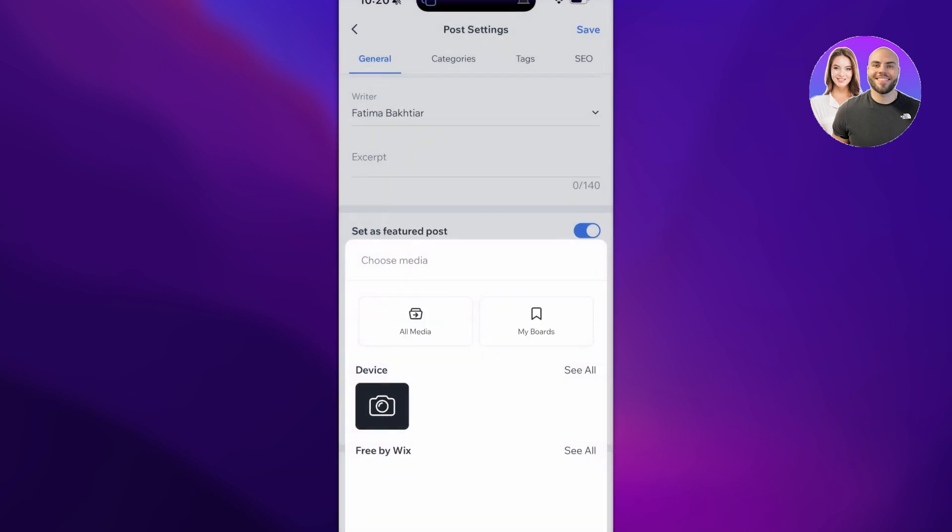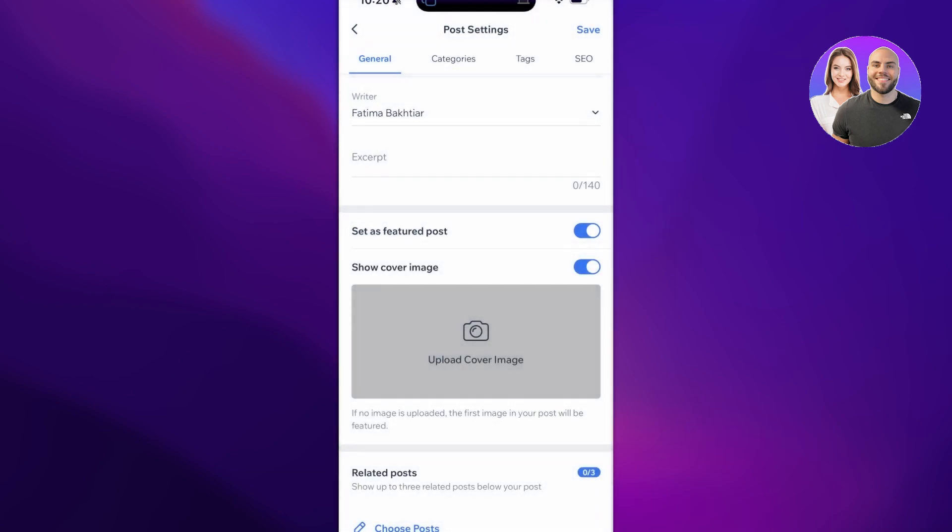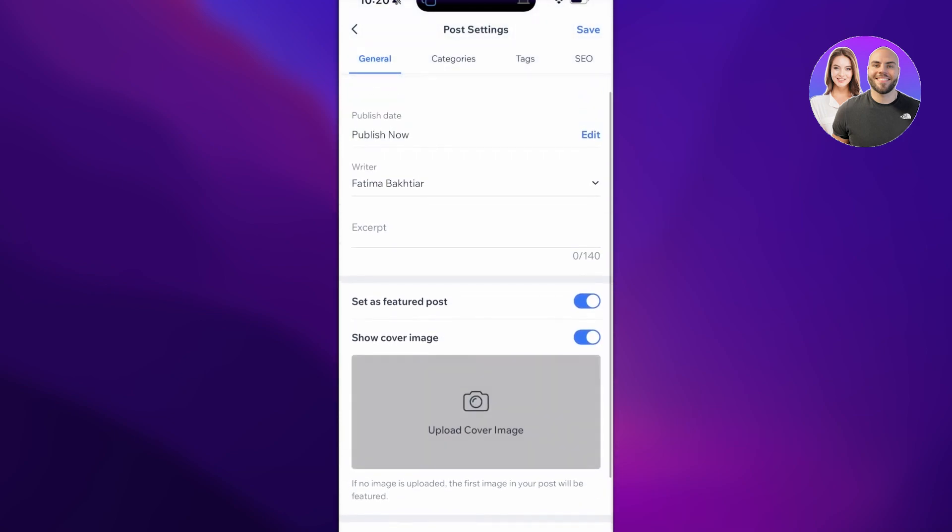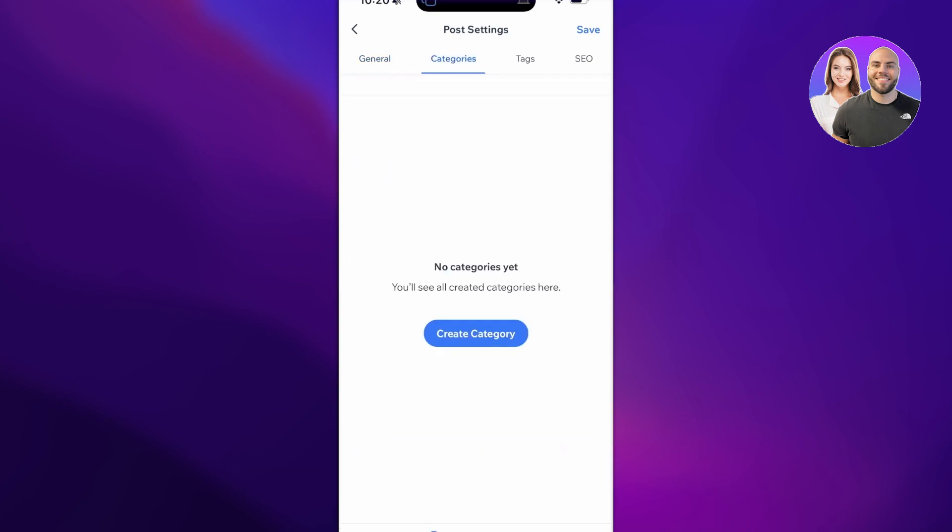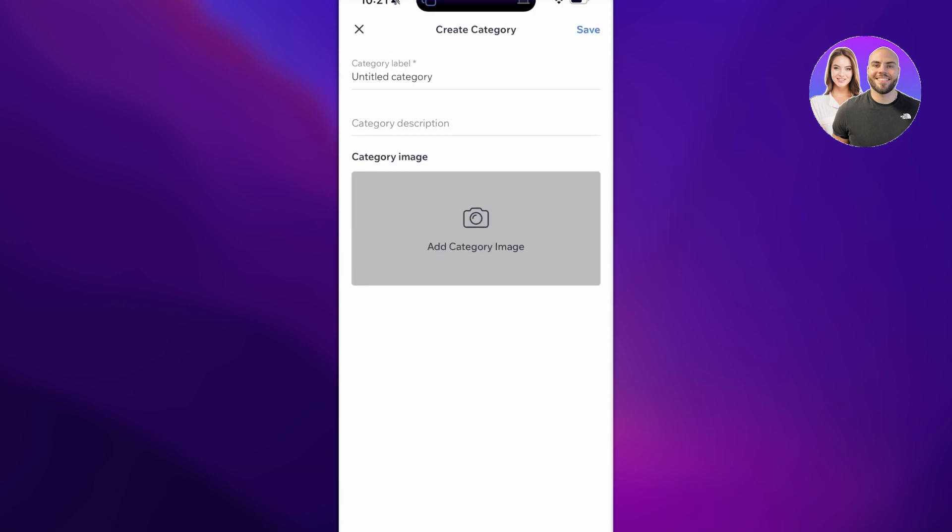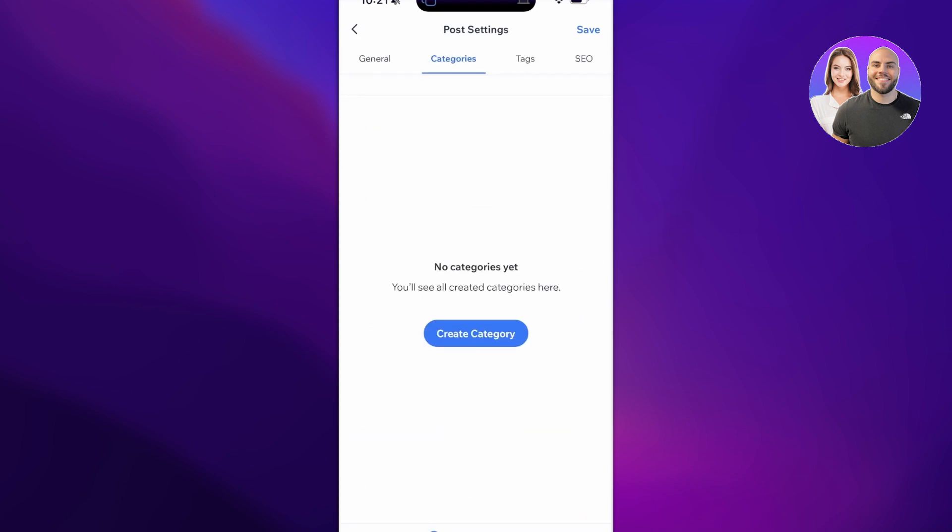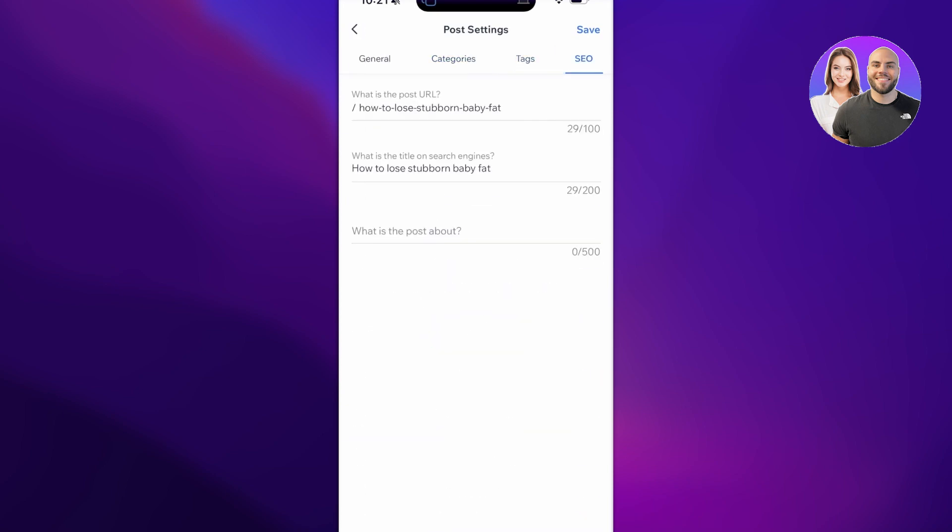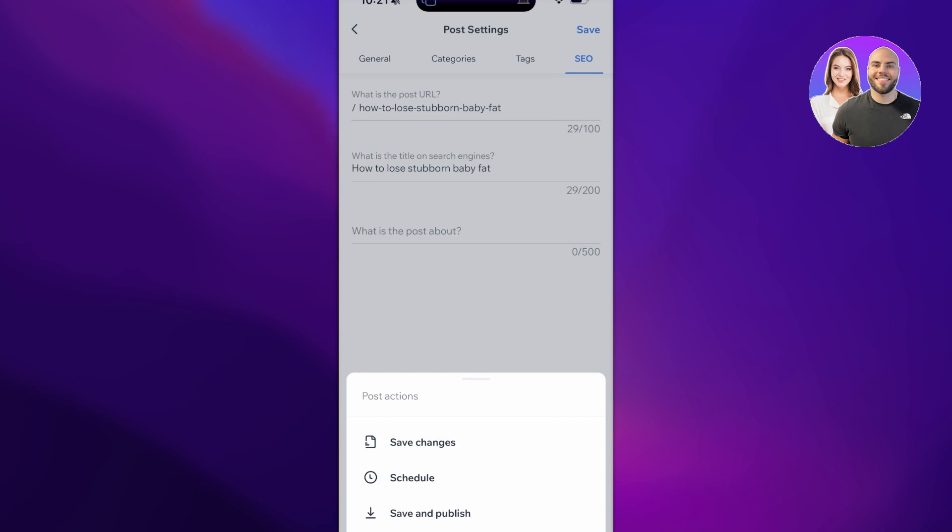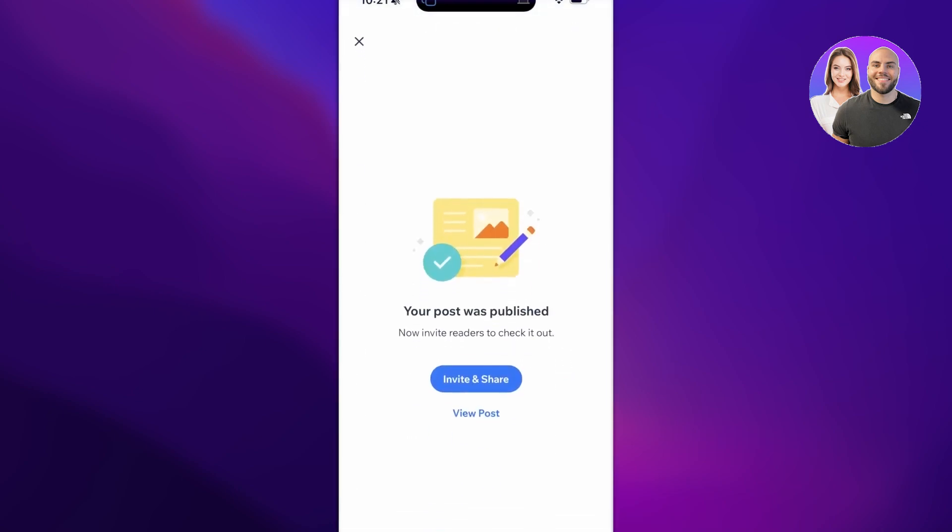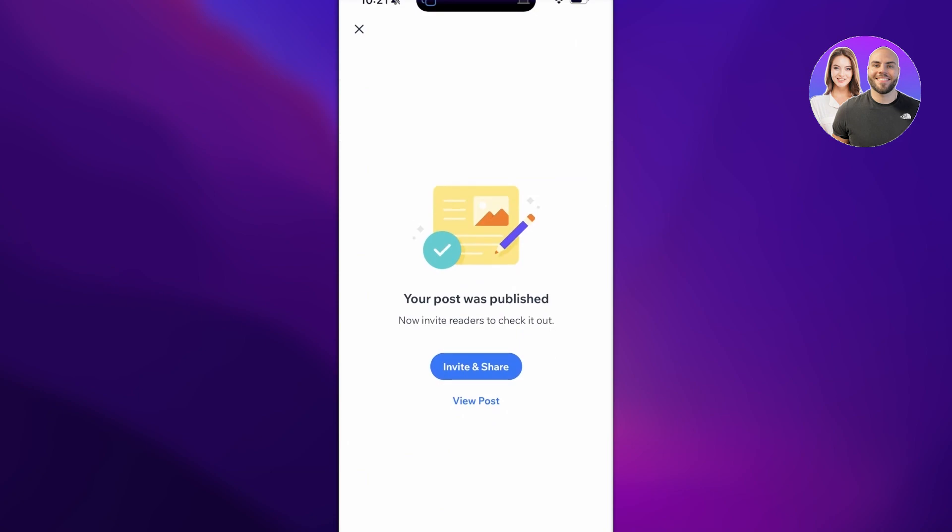After that you have the Related Posts option where you can link a few related posts. Then you have the Categories where you can build categories within your Wix blog as well. Then you have Tags, and then you also have SEO that you can optimize all on your phone. Then just click on Save and then click on Save and Publish or Schedule depending on when you want to make your blog live.